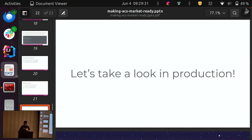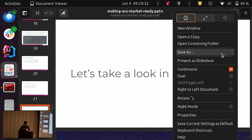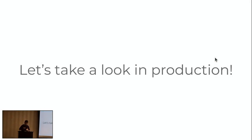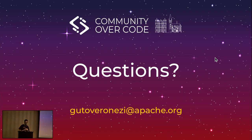So back to the presentation. Anyone has questions?